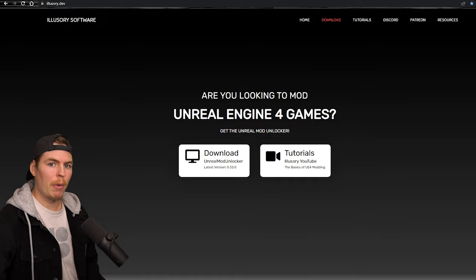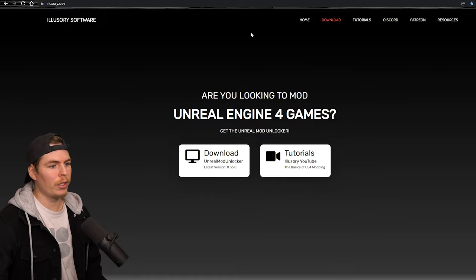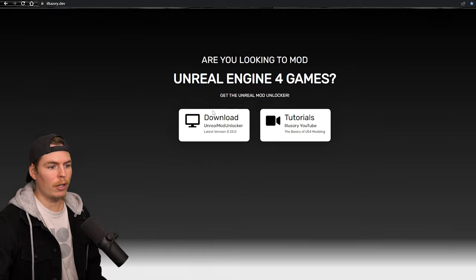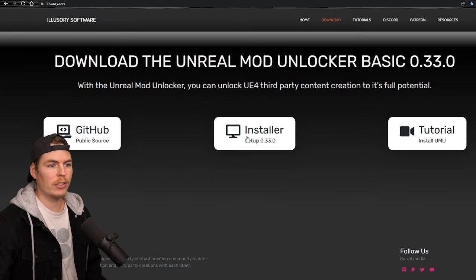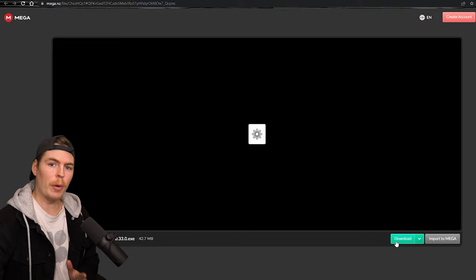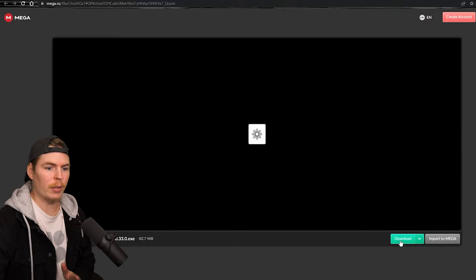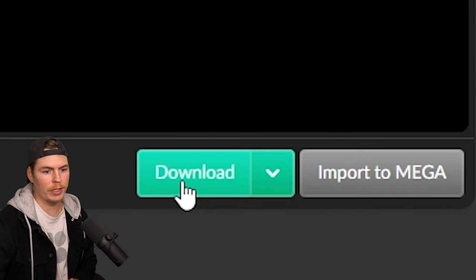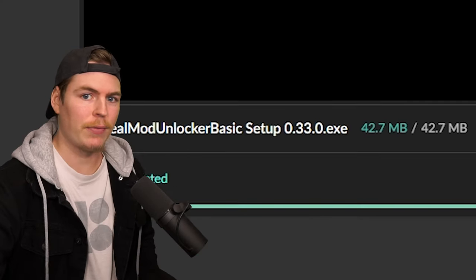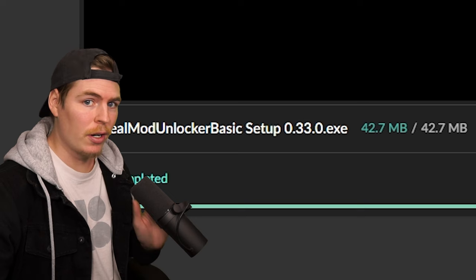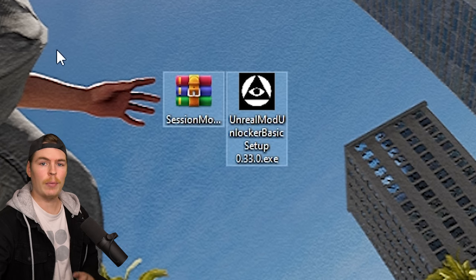Next we're going to need the Illusory Mod Patcher, so go to the website, go all the way down to the bottom, click installer, and it should open up the page. Then go over to download, and if anything pops up saying it's a virus, don't worry — it is not a virus.